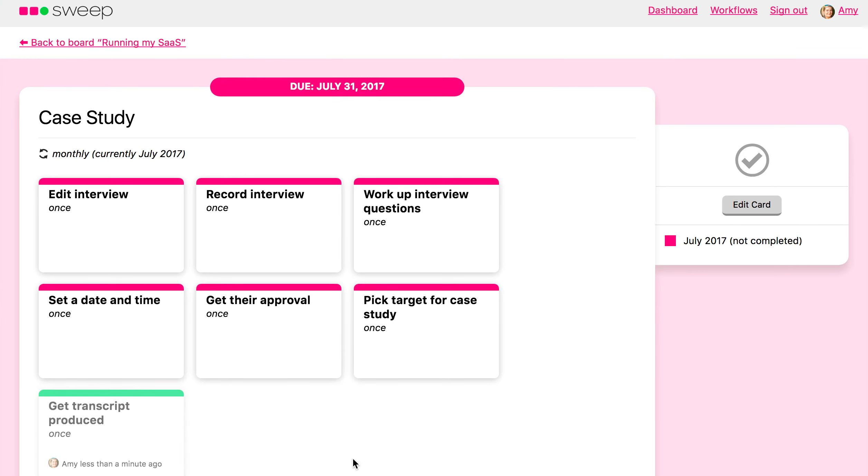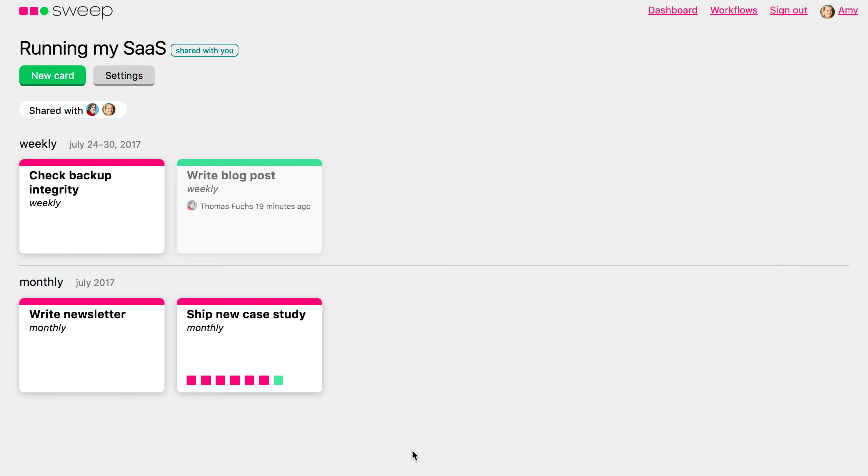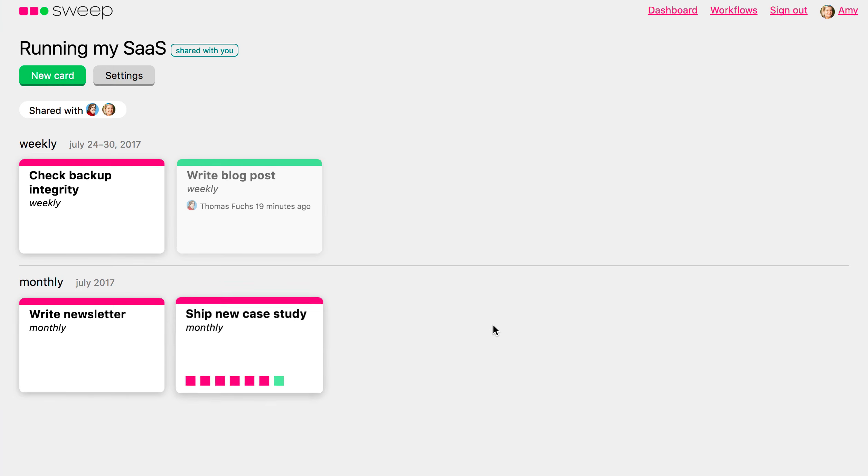Now, this won't actually edit the workflow itself that you produced. You can reuse the workflow over and over. So you can actually have two different case studies on this board, or you could be running two different case studies, one for each type of product, one on each board.